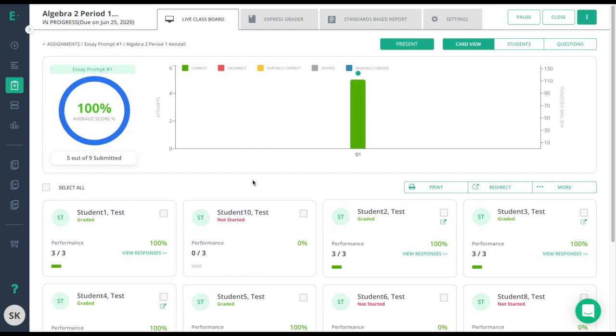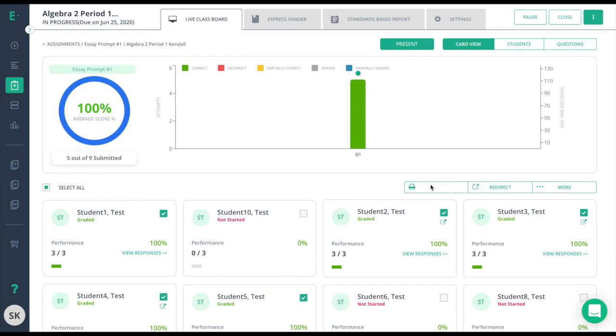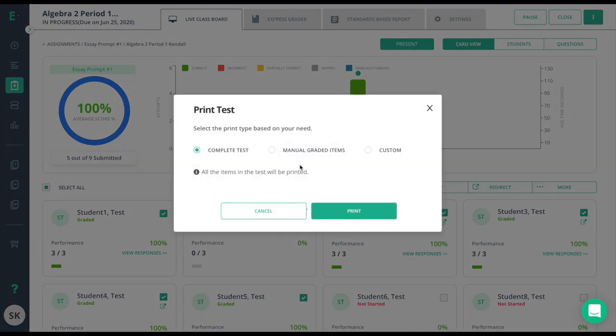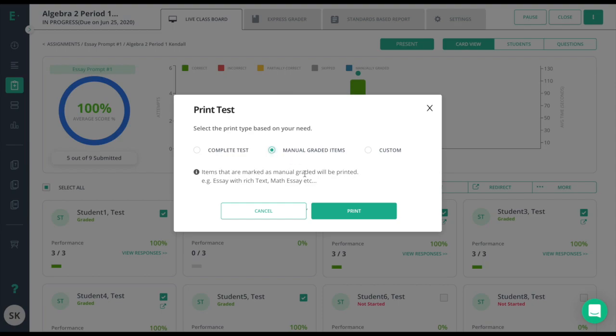To do so, I'll click on my student here. If I needed multiple students, I'll click on multiple student boxes. Then, I'll choose print and manually graded items. From here, I'll go ahead and choose print.